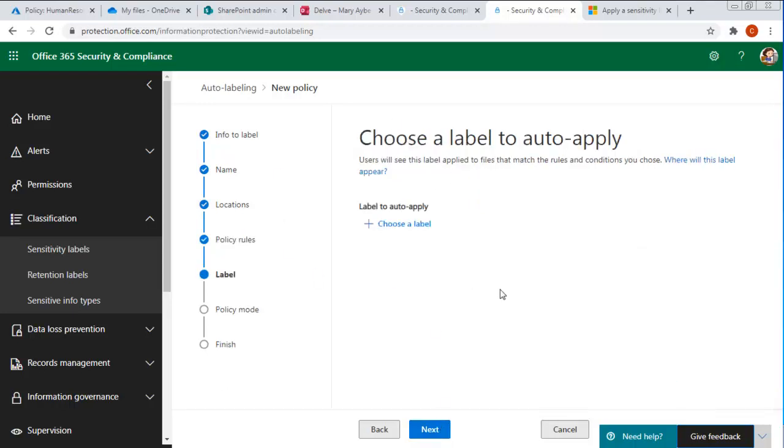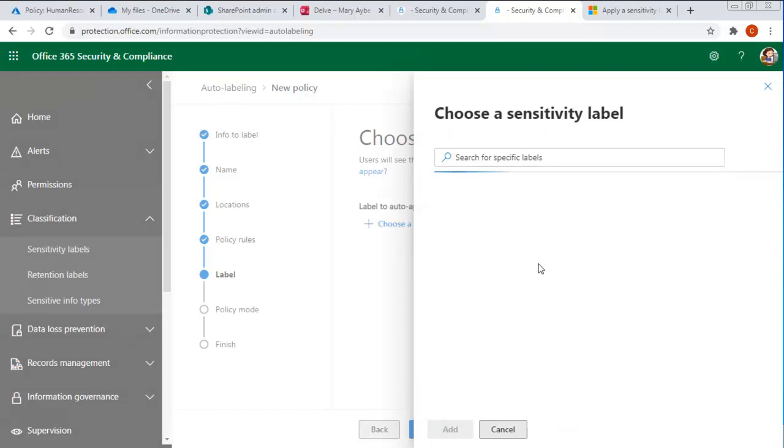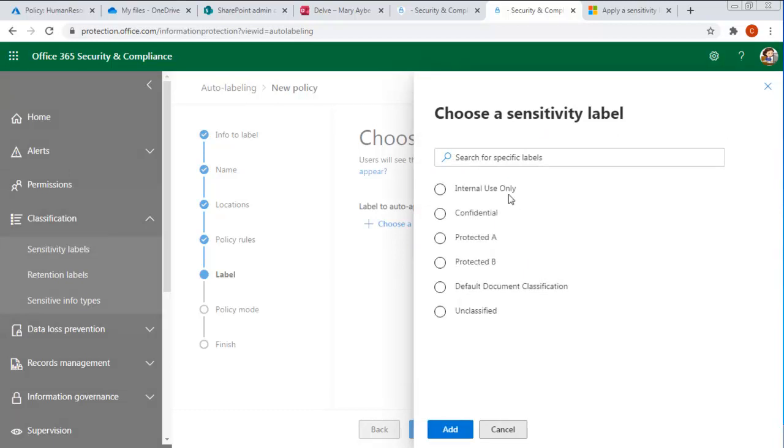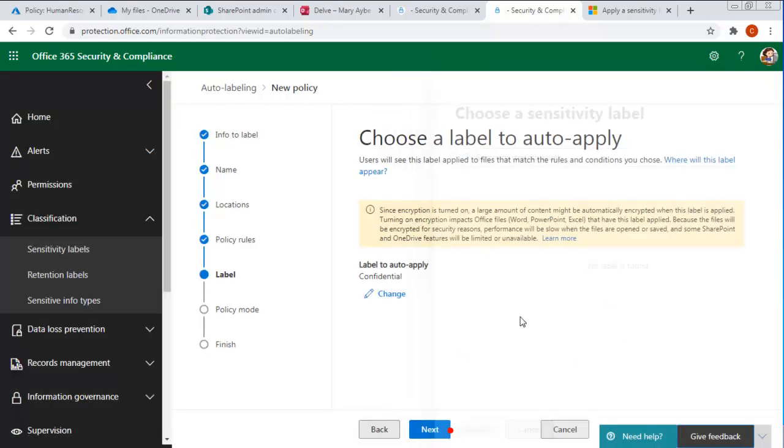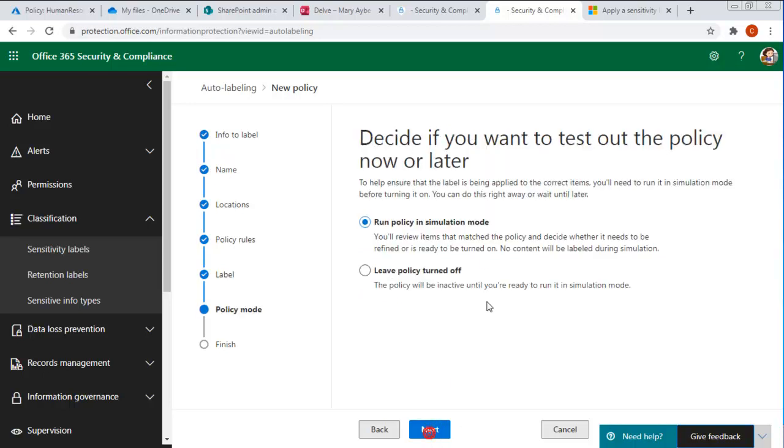And what is the label that you want to apply? Now if we already have created sensitivity labels, notice they come up. And I am actually going to say confidential. And I'm going to add that. And it's turned on. So the very first time I do this, there may be a lot of matching. And it will take a performance hit. We don't have a lot in our environment. So we're going to say next.